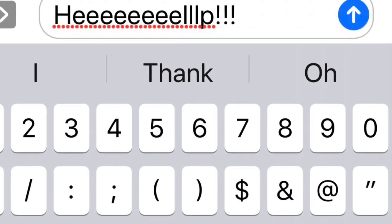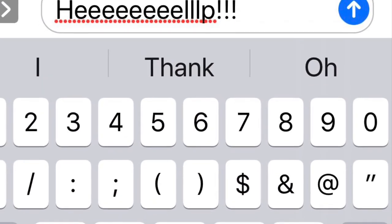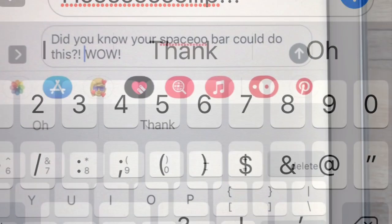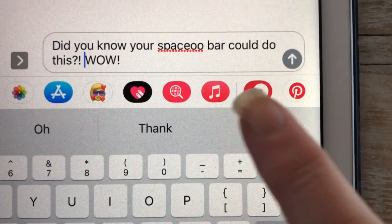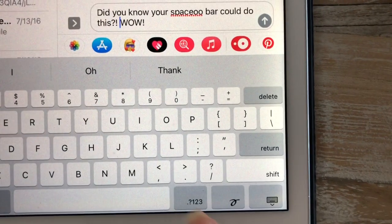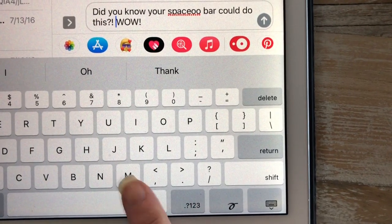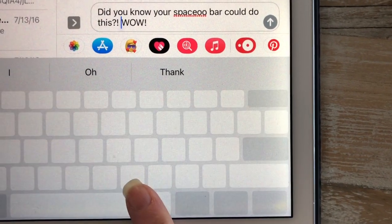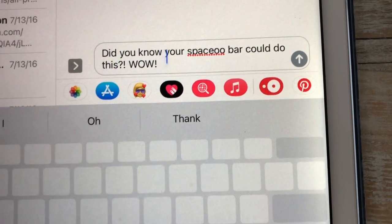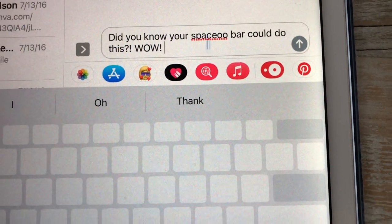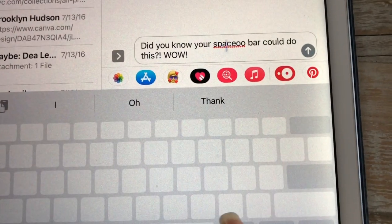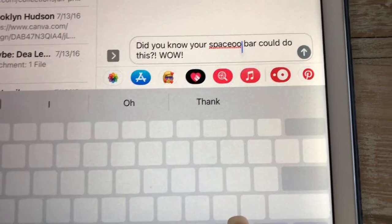First of all, have you ever typed something, you want to go back into the mistake, and you find it impossible? Well, all you have to do is put your finger on the spacebar and hold it — whether it's on the iPad or on the iPhone — and look what the little cursor does. It moves around.